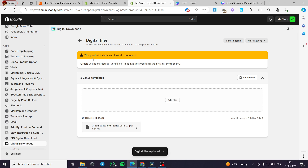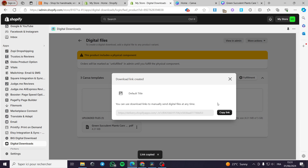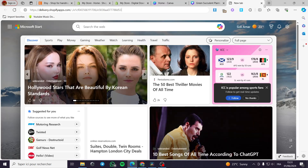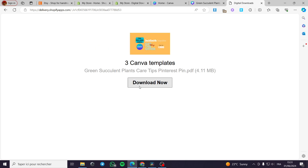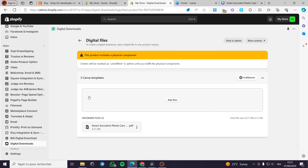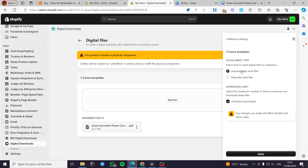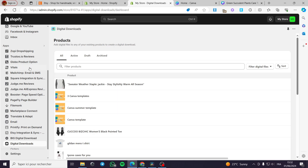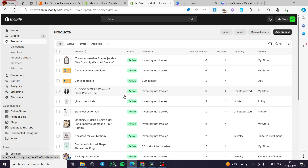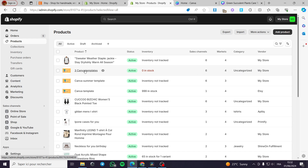This product includes a physical component, so it will be fulfilled by admin until you fulfill the physical component. You can create a download link, copy it, and use it however you want. You can see the download link right here and download it. You can also set automatically or manually sent files — it is up to you. You have now set up the digital product. When you go to Products, you can see the digital product is there. That was all for today's video — thank you for watching, and I hope to see you on the next one.